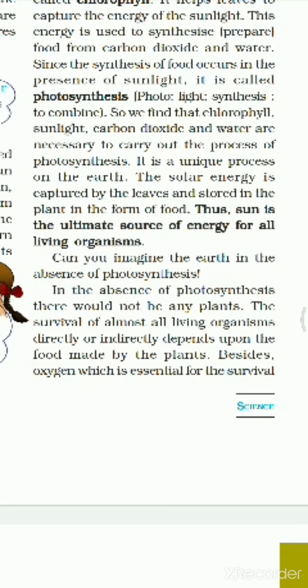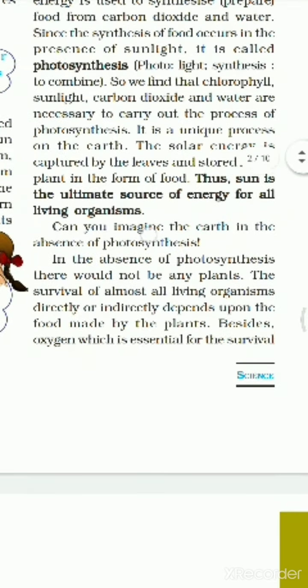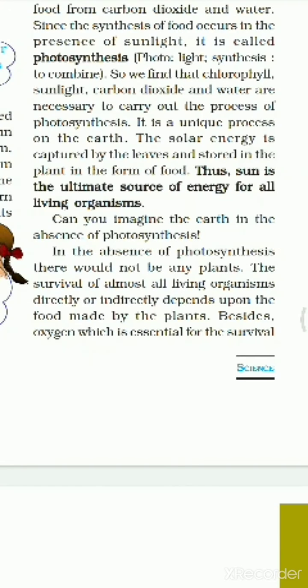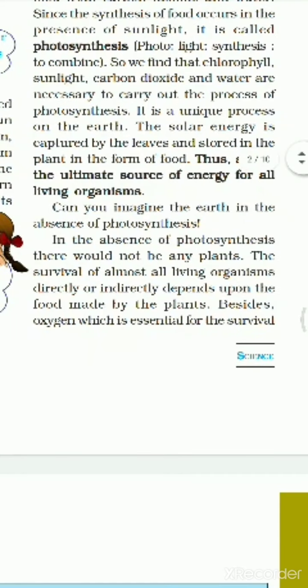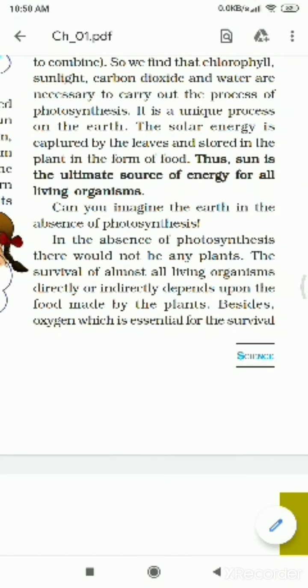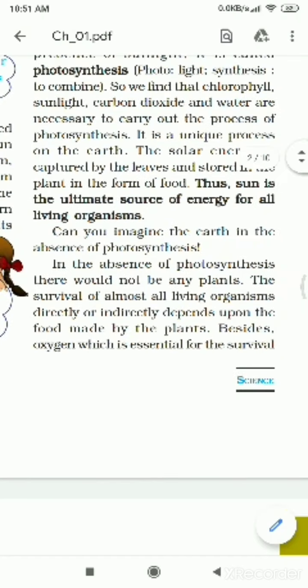Energy is needed for all living organisms to survive. Can you imagine the earth in the absence of photosynthesis? Without photosynthesis, there would not be any food, and no plants would survive.